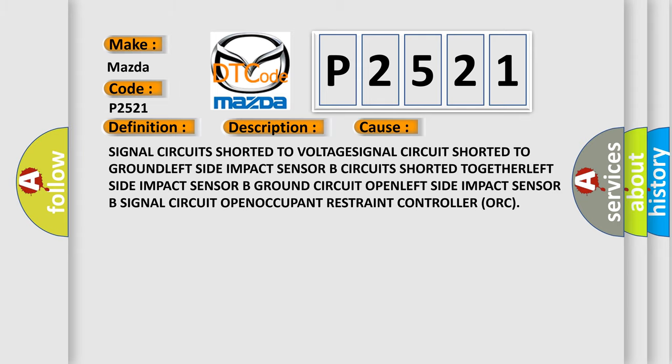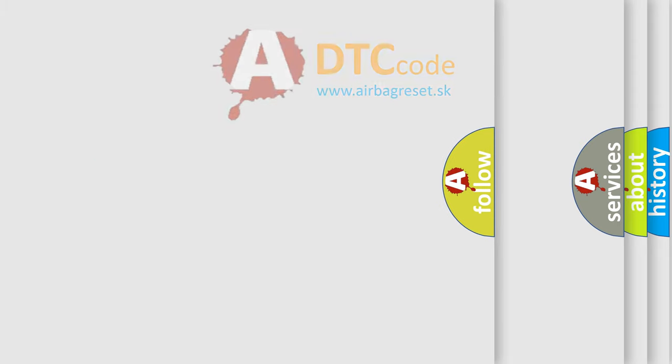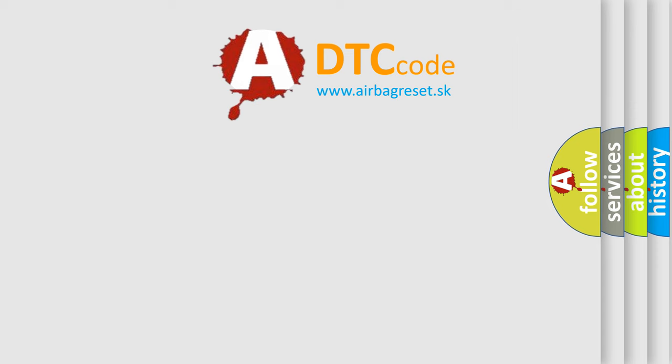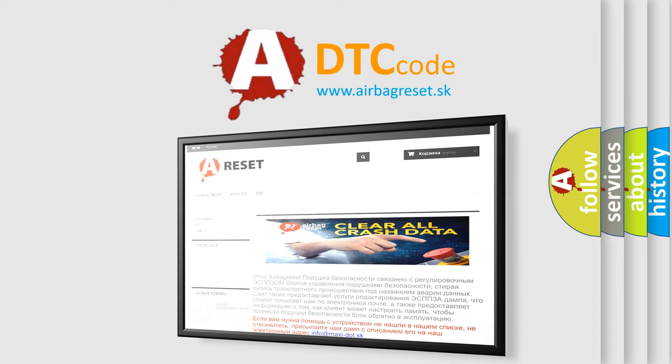The airbag reset website aims to provide information in 52 languages. Thank you for your attention and stay tuned for the next video.